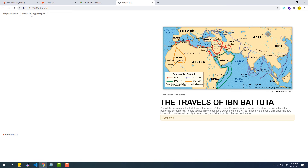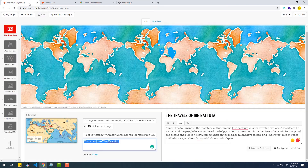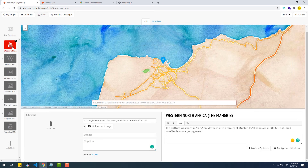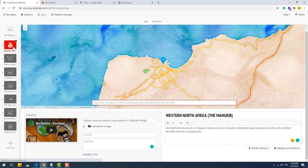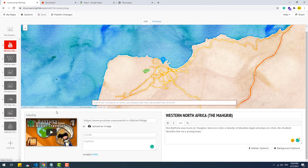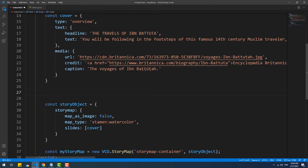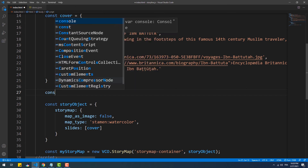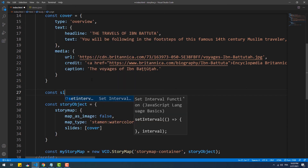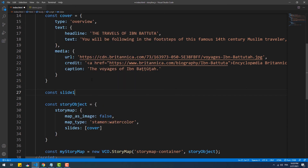Now let's create a couple of slides. The process is pretty much the same, except that with regular slides we can omit the type property. However, we must set a location object which has the lat and long properties holding the coordinate values.